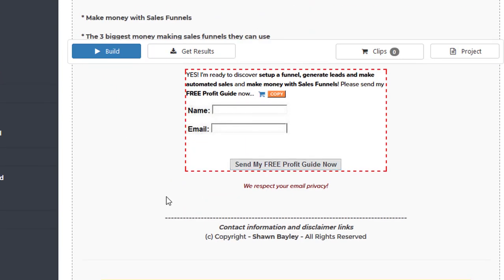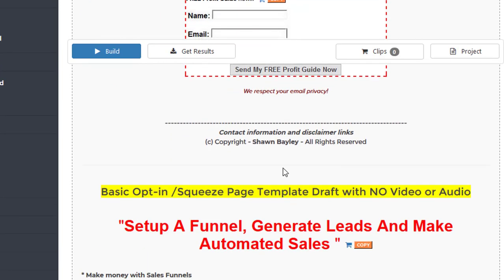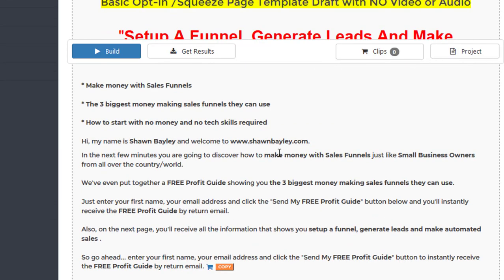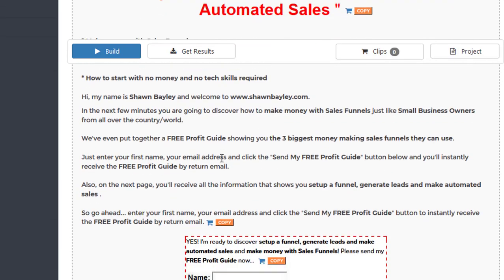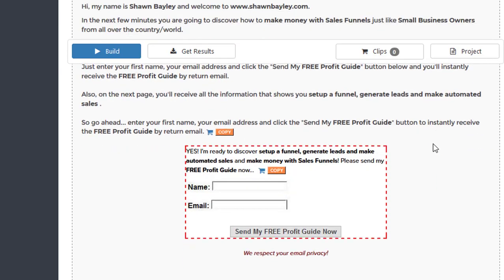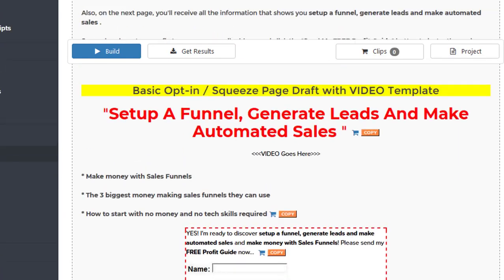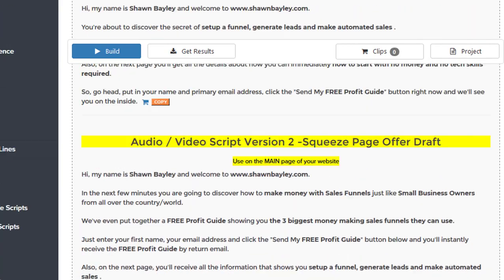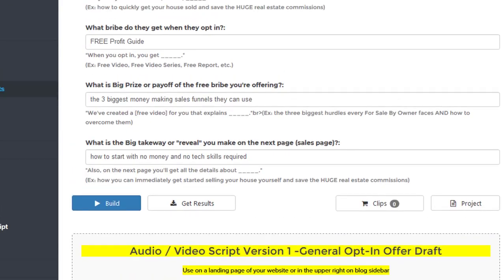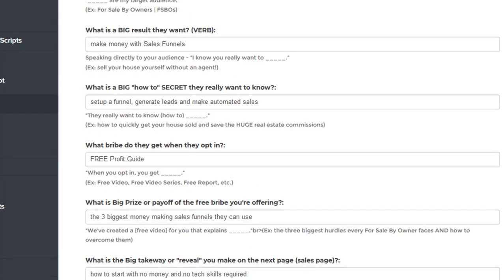how the form should be, what the button should say, all of my information all laid out. And all I have to do is just copy and paste it. And that's just one of these little script generator tools here.